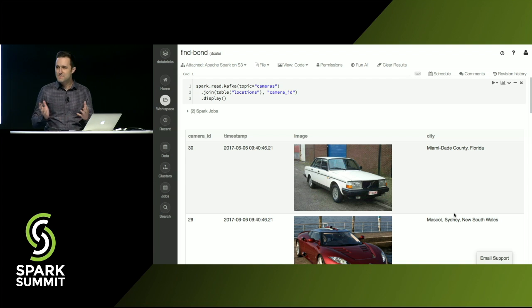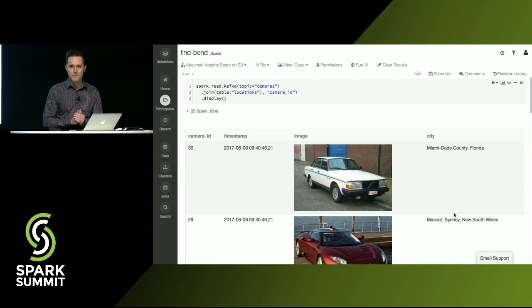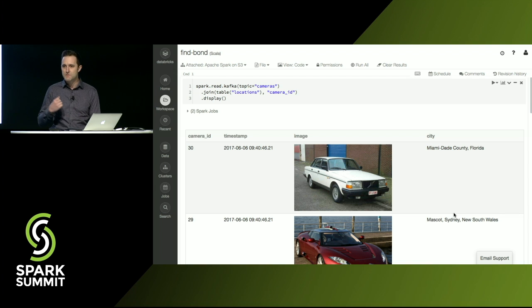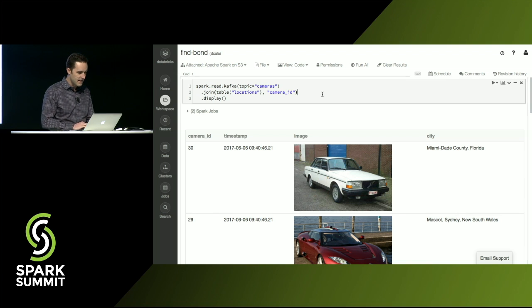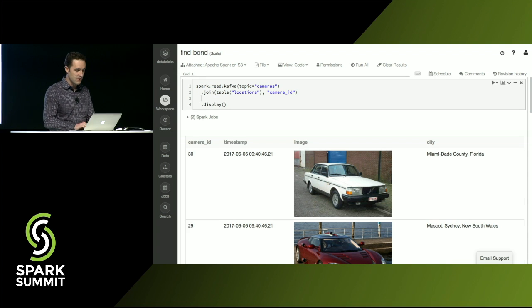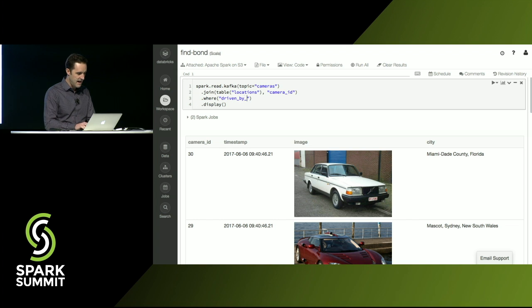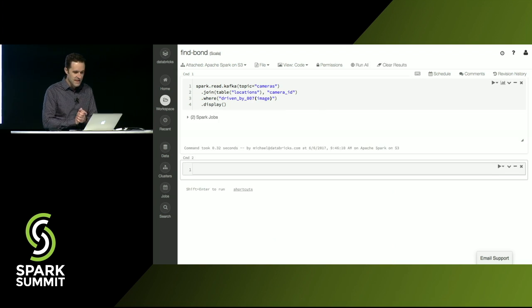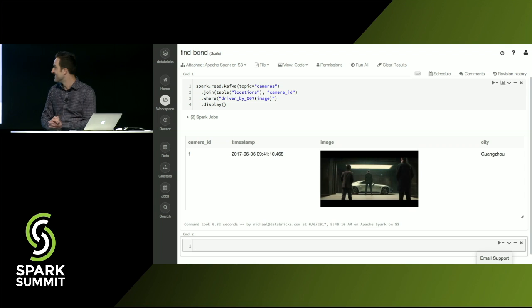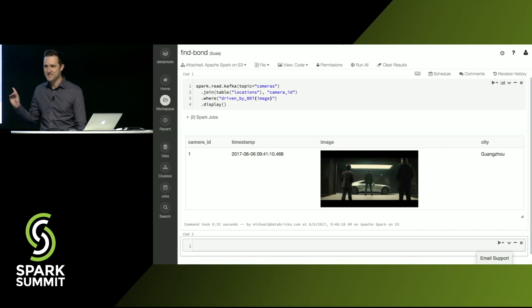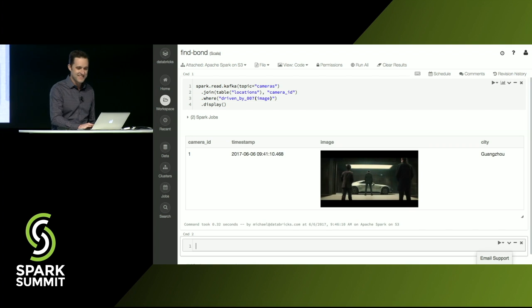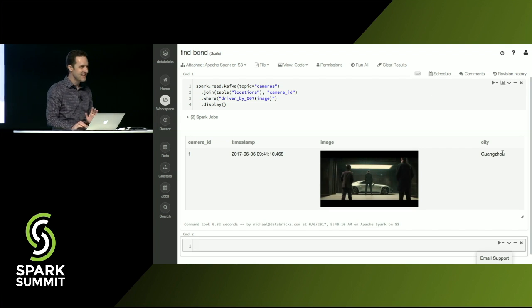So now here comes the really cool thing. Because Spark is one unified platform, if I want to use the machine learning model that Tim just trained, all I have to do is put it in a where clause. So I'll do where driven by 007 image. And we'll run that. And, oh, that looks pretty suspicious to me. It looks like he's in China. Cool.